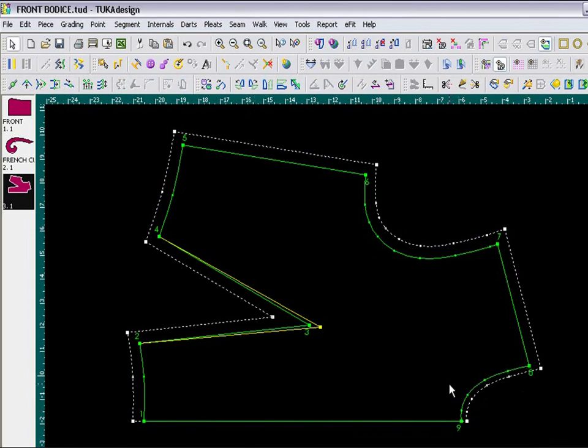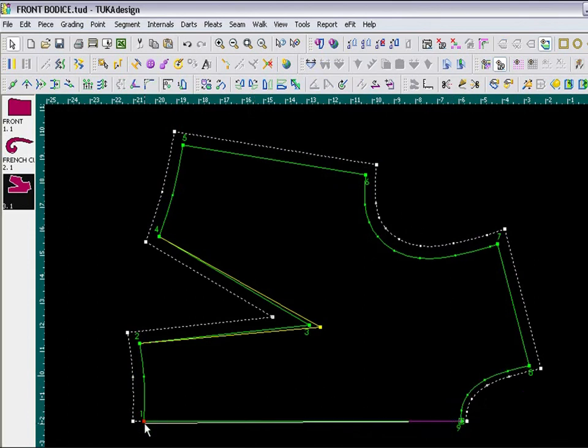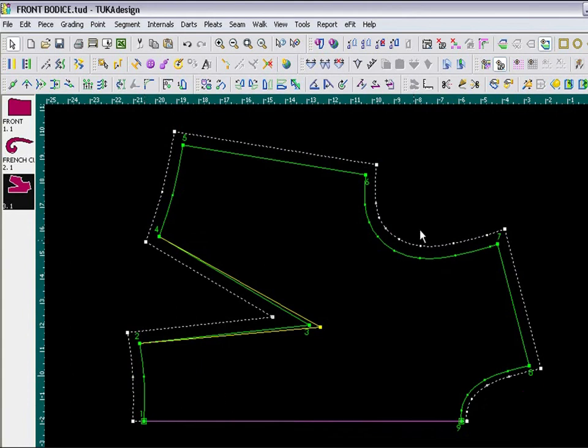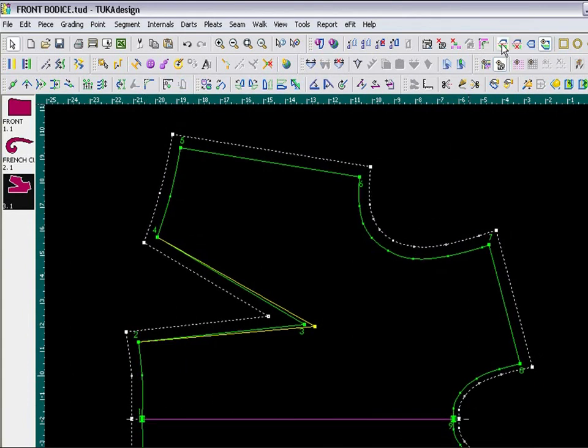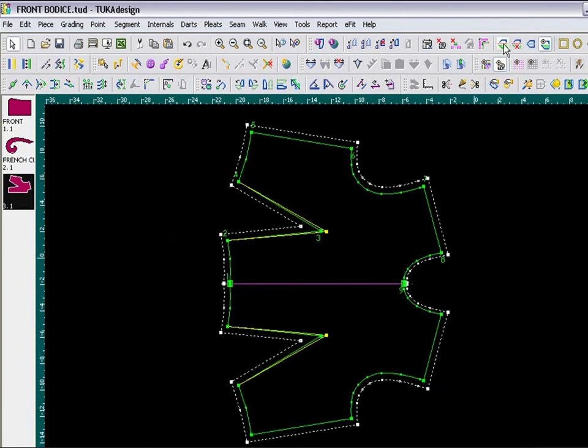We also need to set this piece as a half piece. So, select your mirror line, and select Set Half tool. This will mirror the piece, making the bottom half equal to the top half.